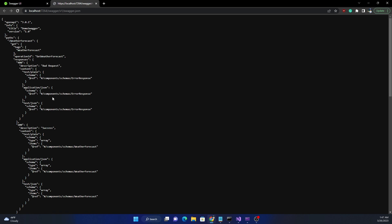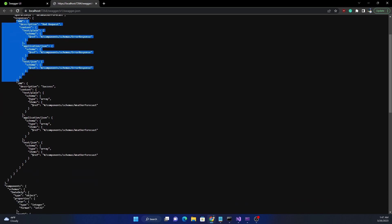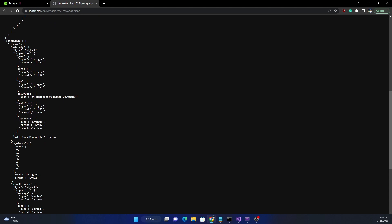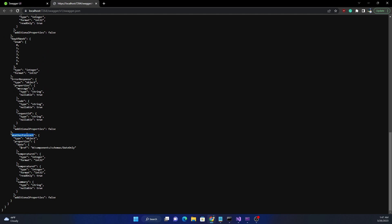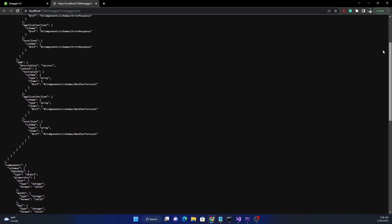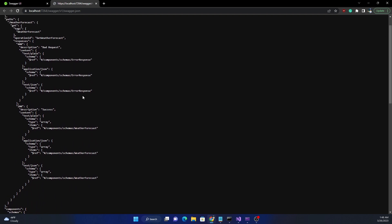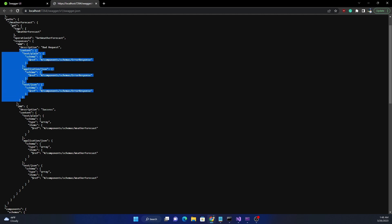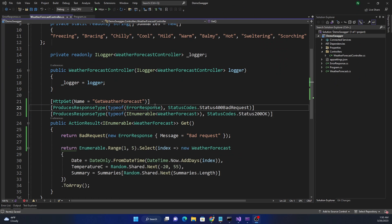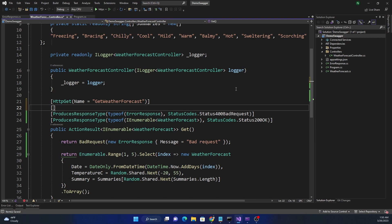If I open up the swagger.json file, we can also see that for different responses we have 400 Bad Request and 200, and when it comes to schemas we can see both the WeatherForecast schema and the ErrorResponse schema. Code generators can use this swagger.json to generate client code. However, notice that it shows all three content types — text/plain, application/json, and text/json — but we can define exactly what content type we want the API to produce or consume.